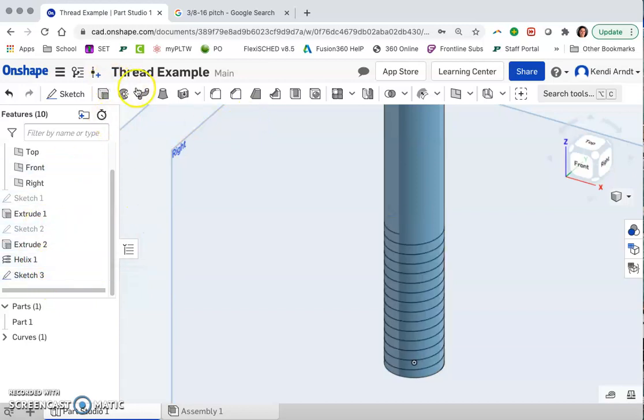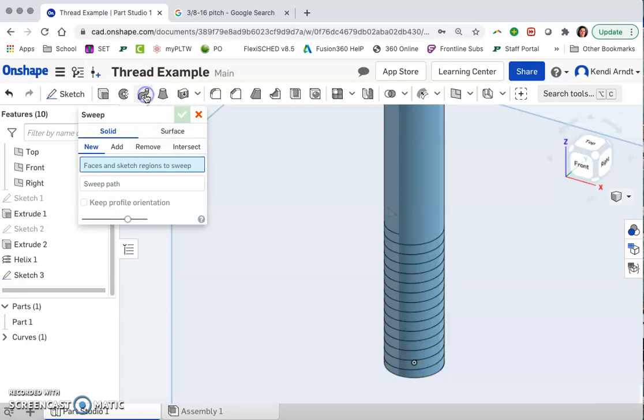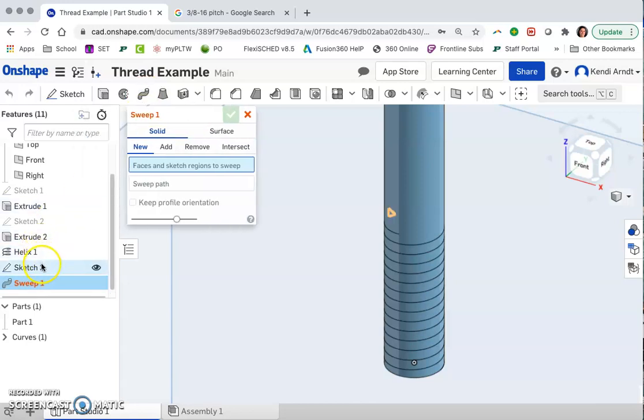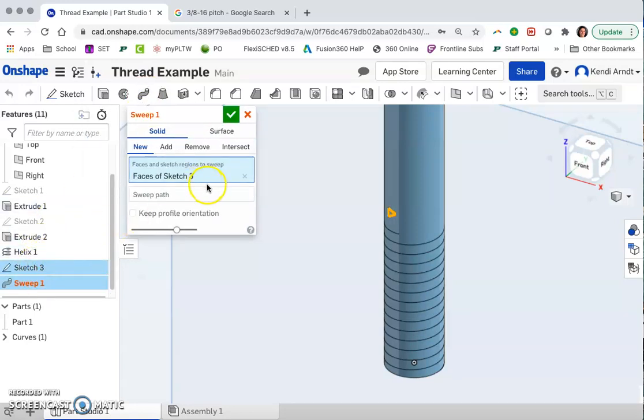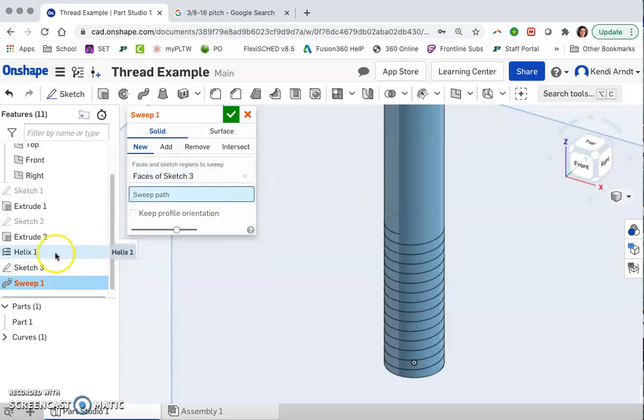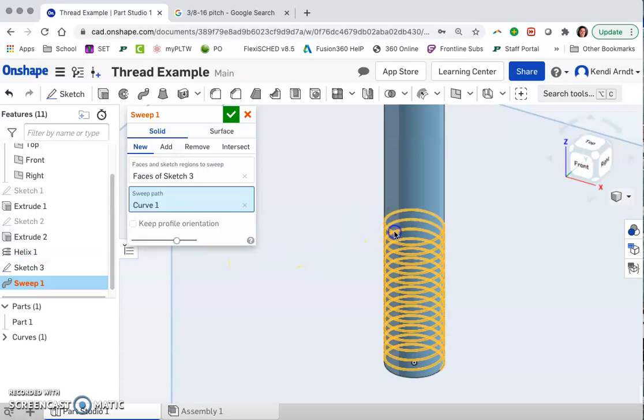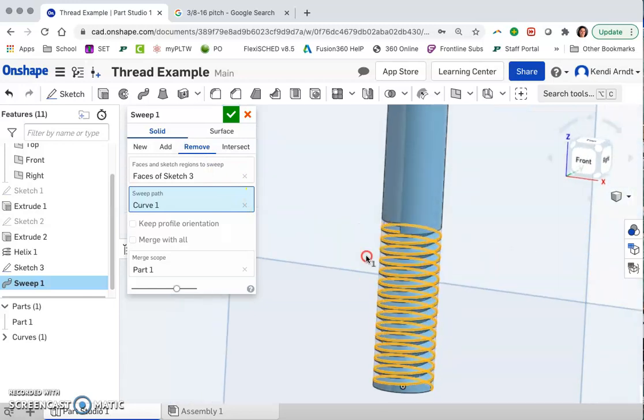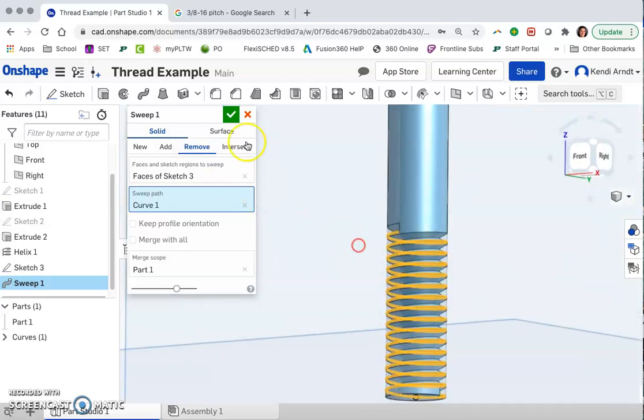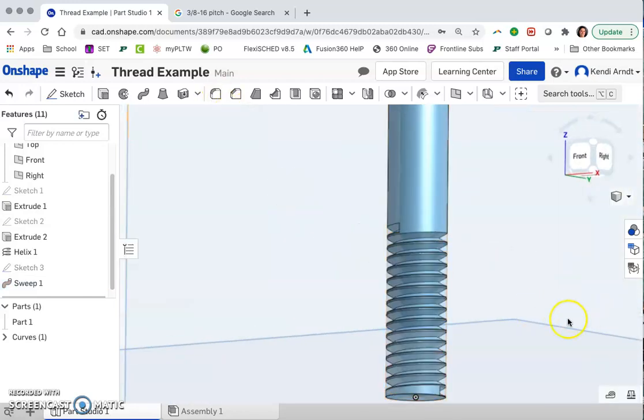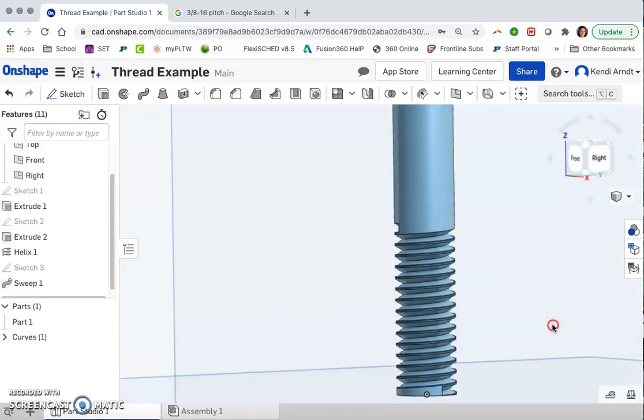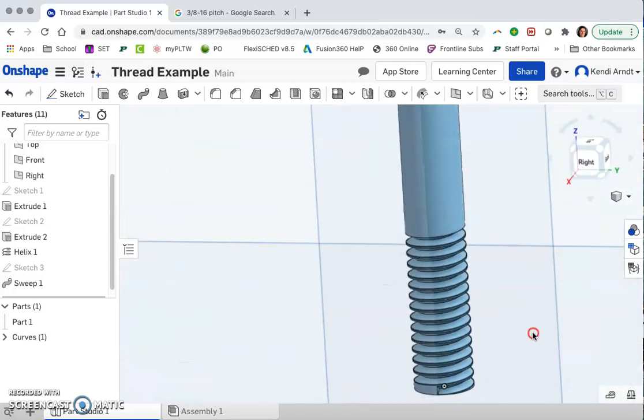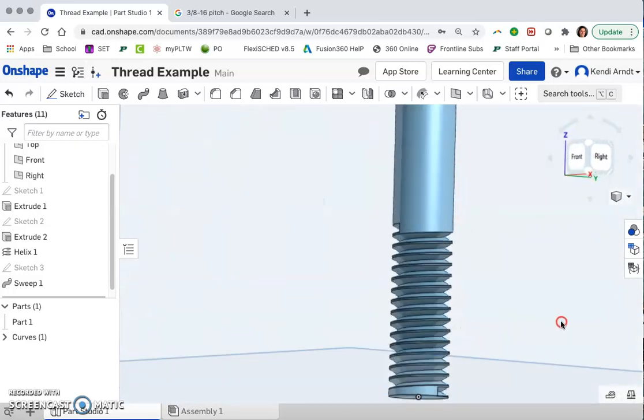And so the last piece here is to sweep. We're going to sweep Sketch 3, that triangle, across the path for the helix. So we'll choose that coil. And then be sure to click Remove Material. And it's going to show you exactly what it will look like. Go ahead and click the green check mark.